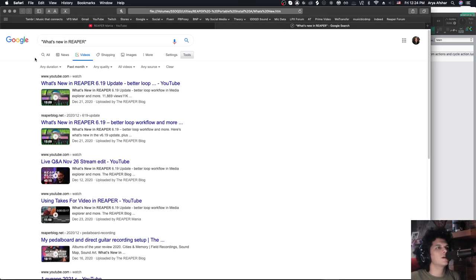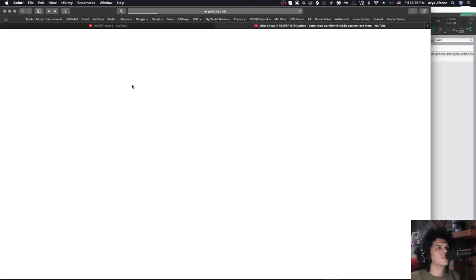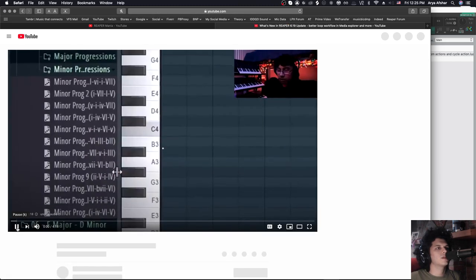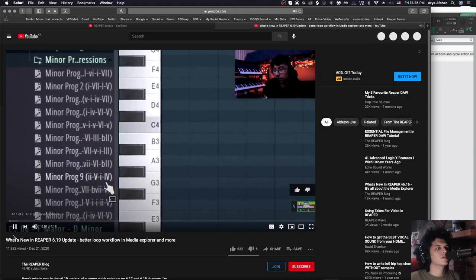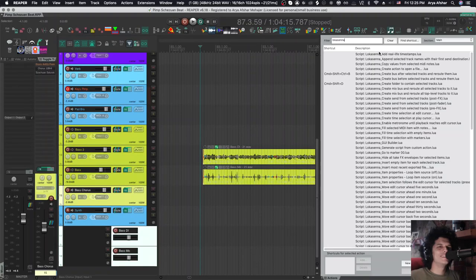And then there you go. It just opens a Google page and goes, what's new in Reaper? It looks for the past month. Usually there's an update in the past month. So now I can go and check out this new update about what's new in Reaper.